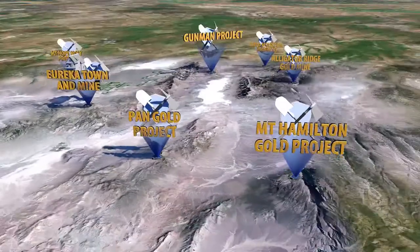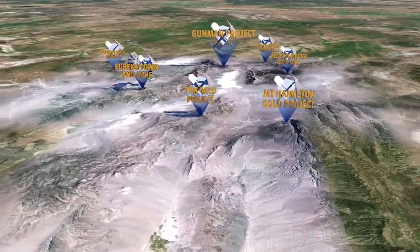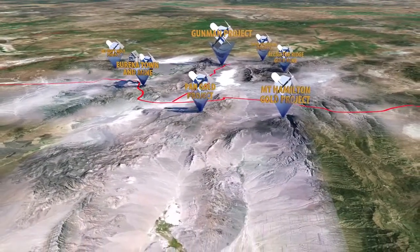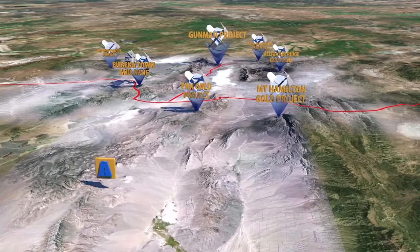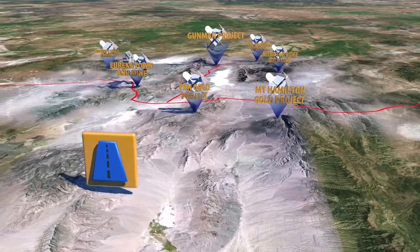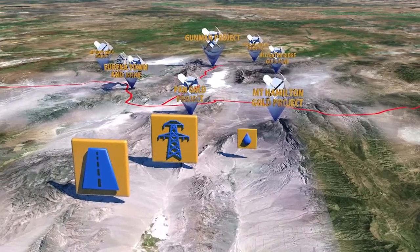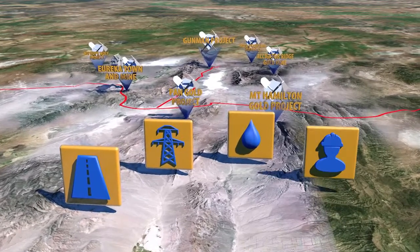The project is located along a highway close to a wealth of first-world infrastructure, including roads and a paved highway, power, water and local trained workers.